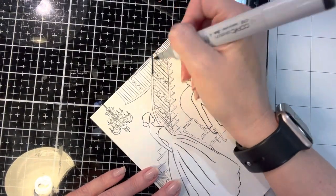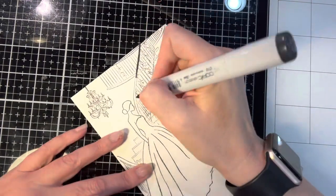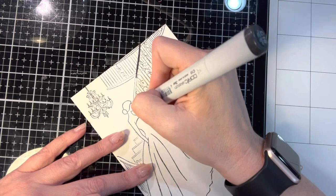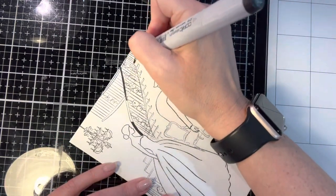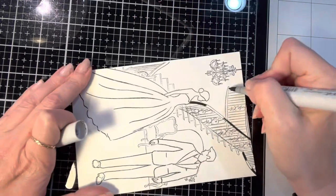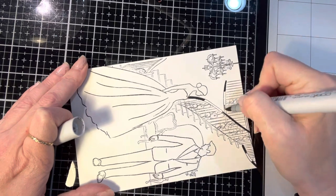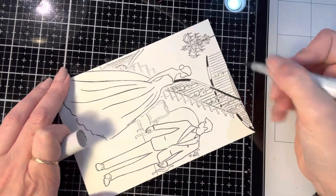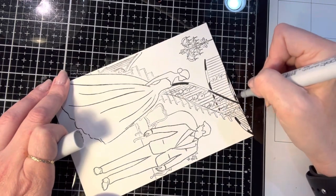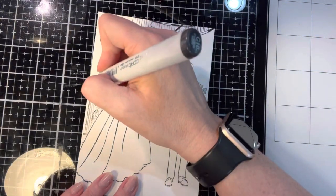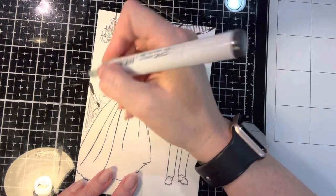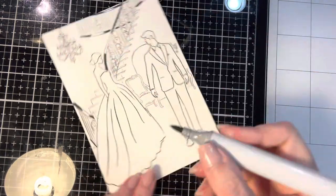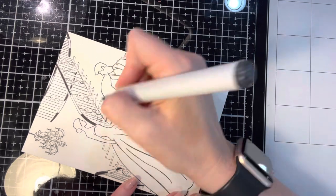Before I started to color these in with Copic markers, I cut it down from a five by seven piece of Bristol smooth cardstock to four and a half by six and a half, so that I would be able to frame it with another piece of cardstock and there would also be a black frame. I normally don't do five by sevens, so this was a little bit more of a challenge for me.